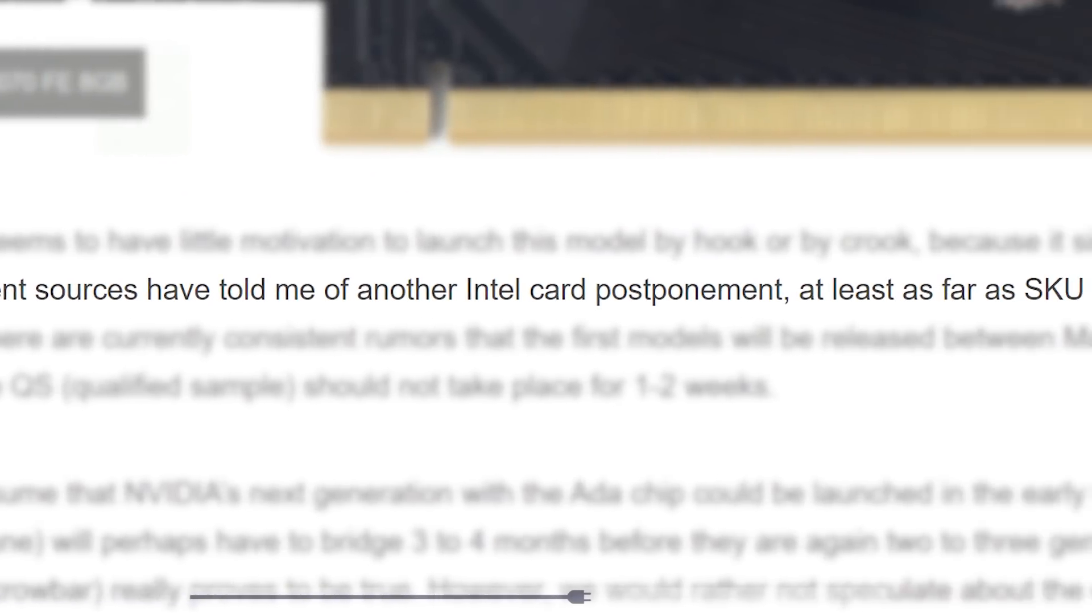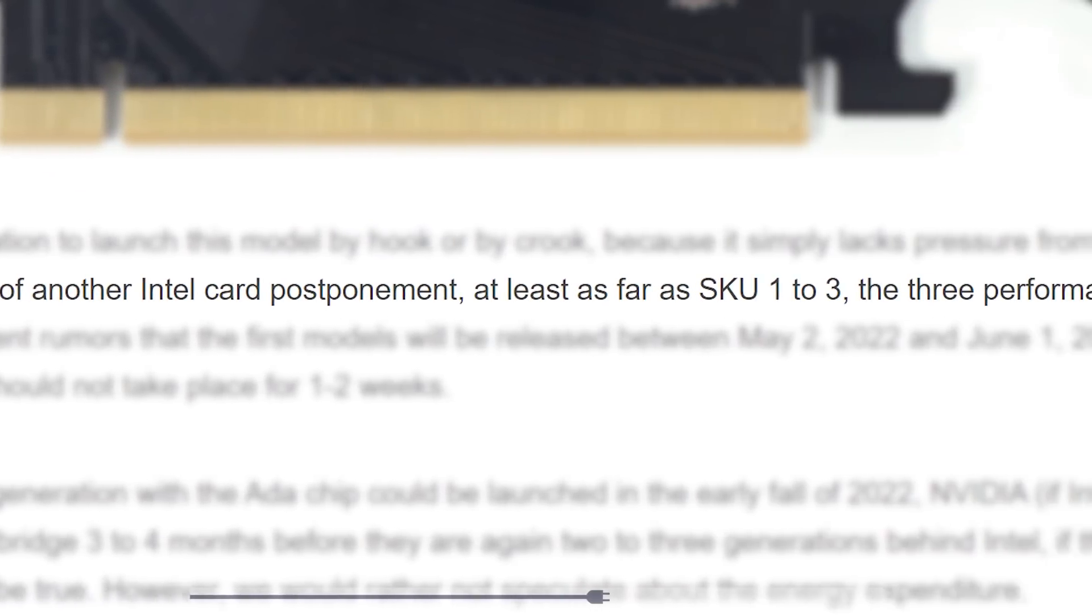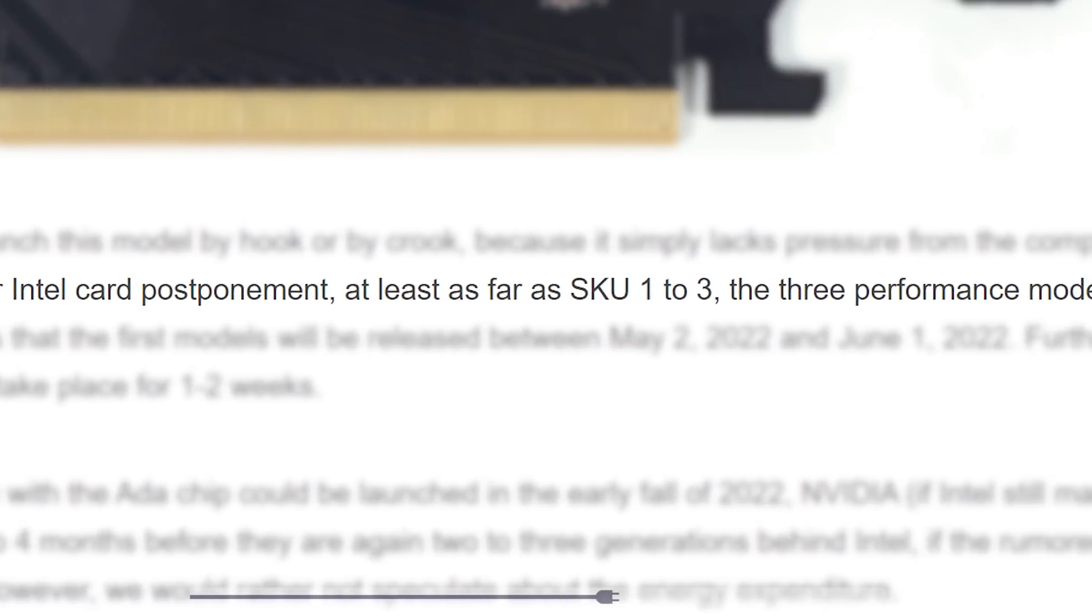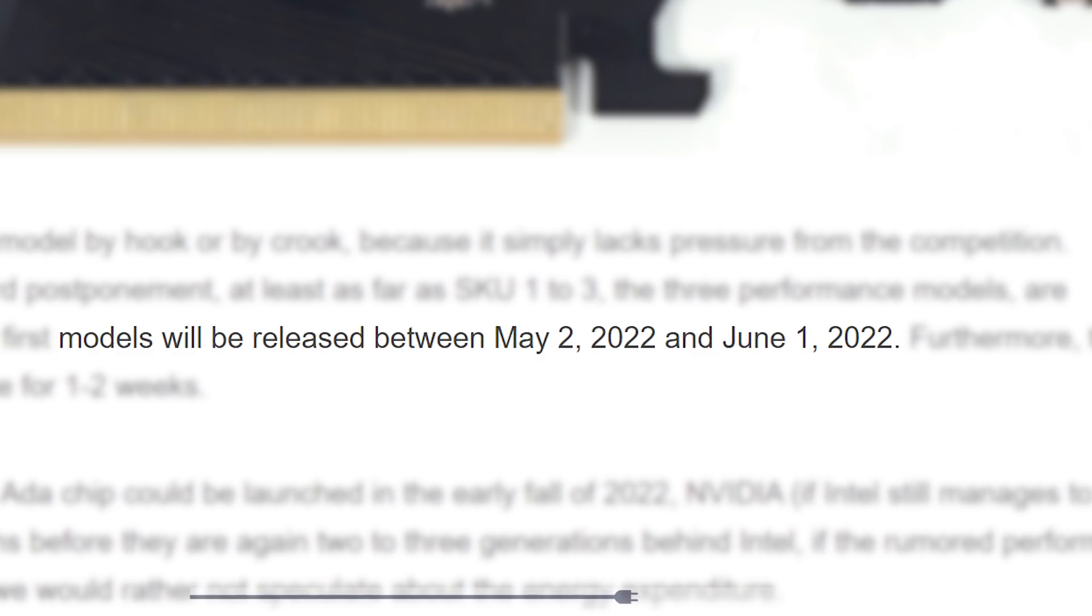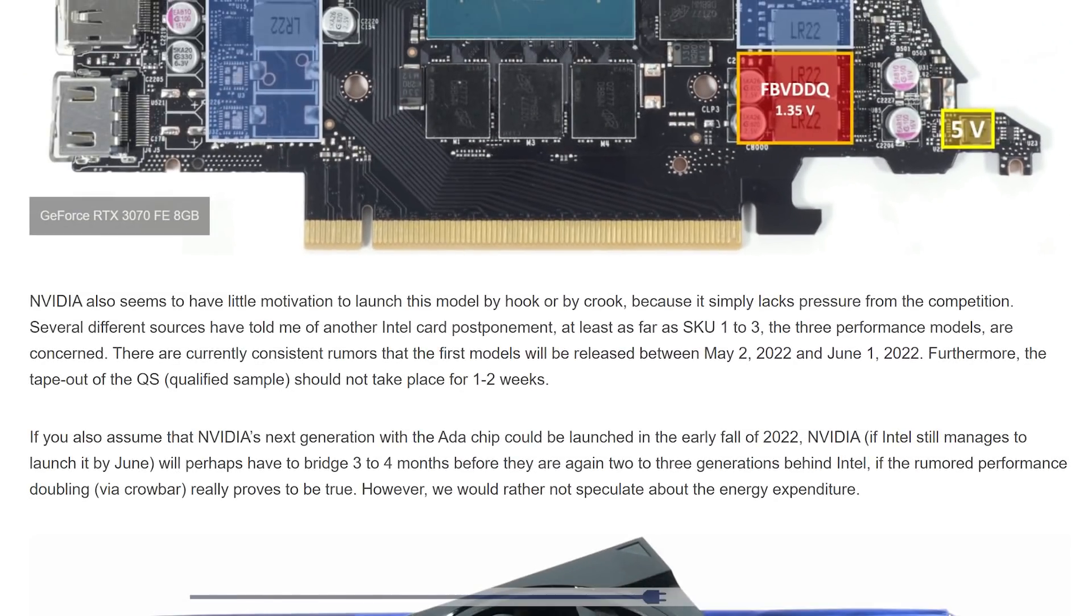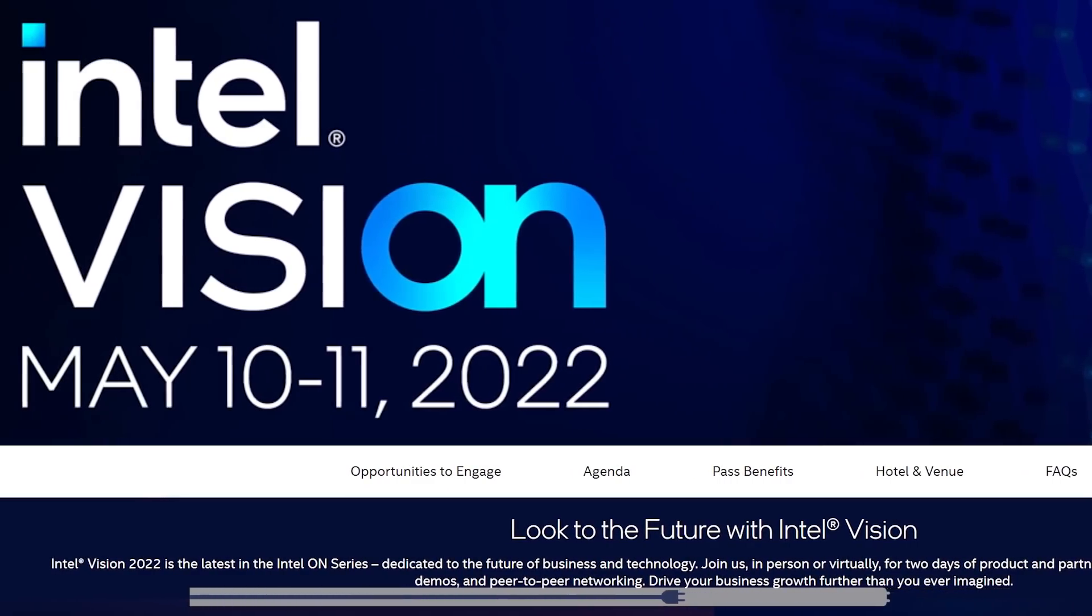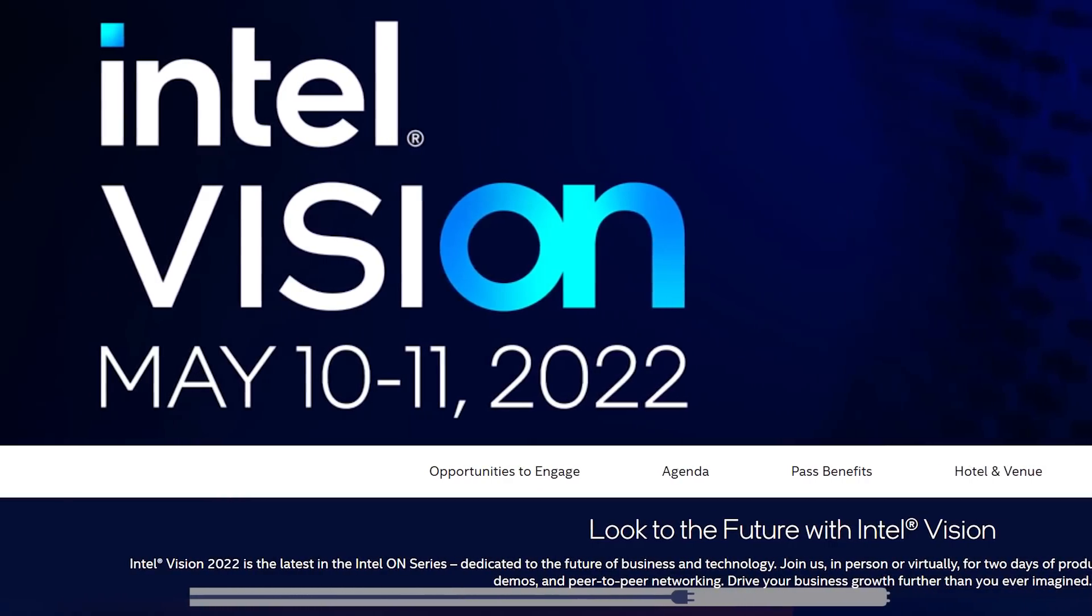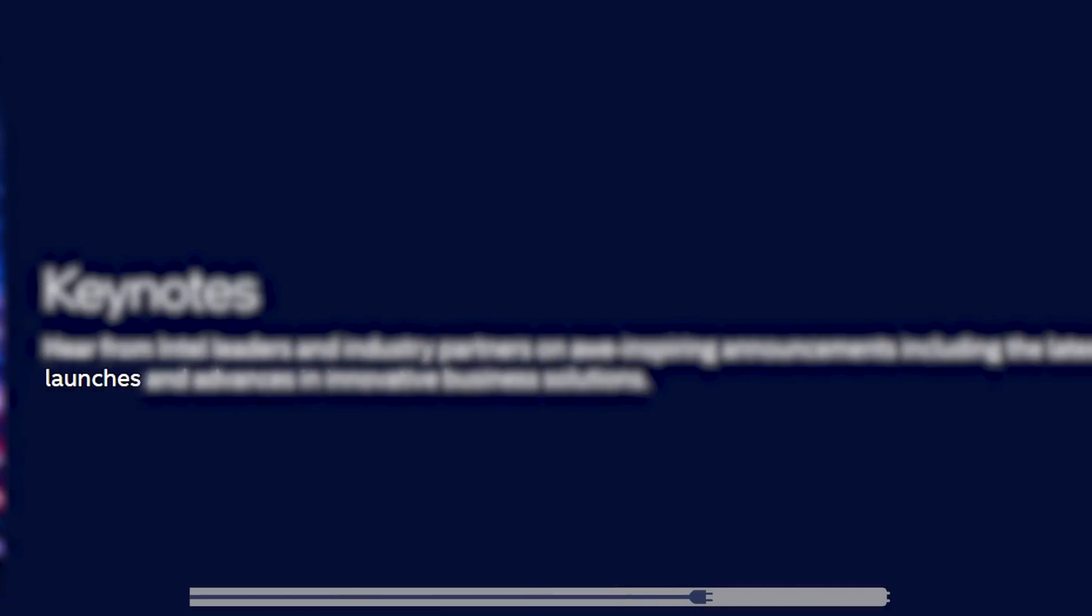And according to him, several sources claim that the three performance SKUs are set to release between May 2nd and June 1st. Funny enough, right after this leak, Intel officially announced a conference for May 10th to the 11th, and they even claim that there will be product launches.